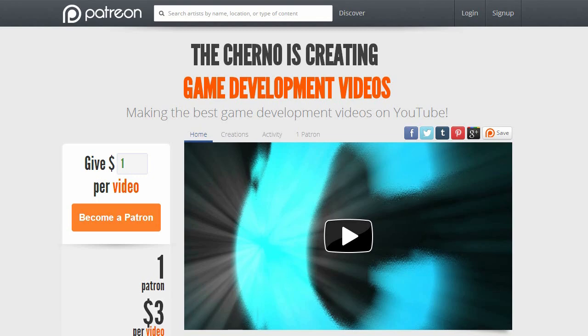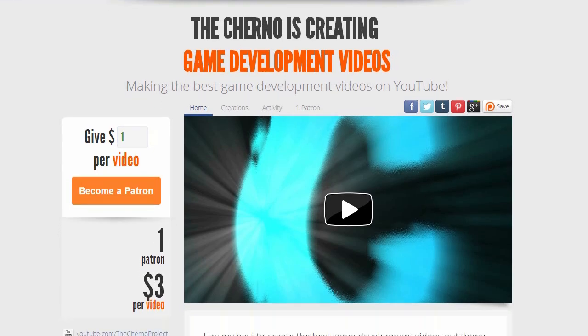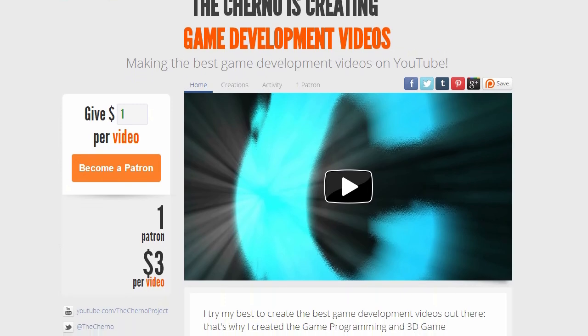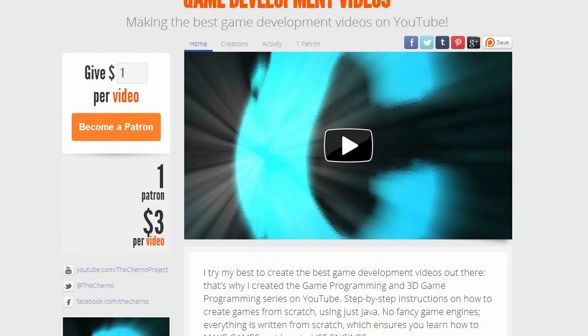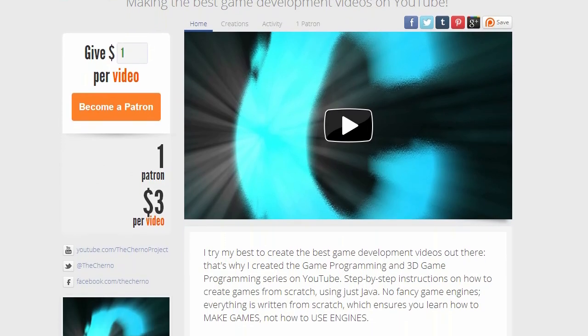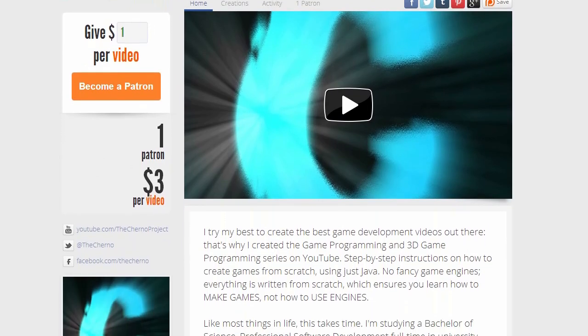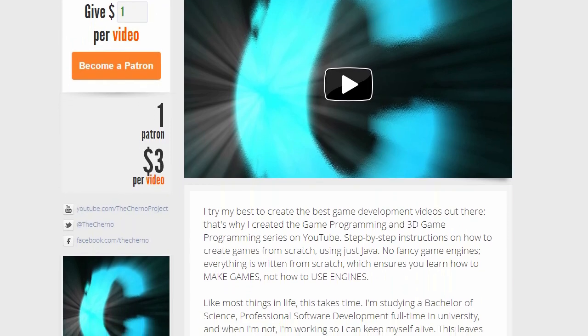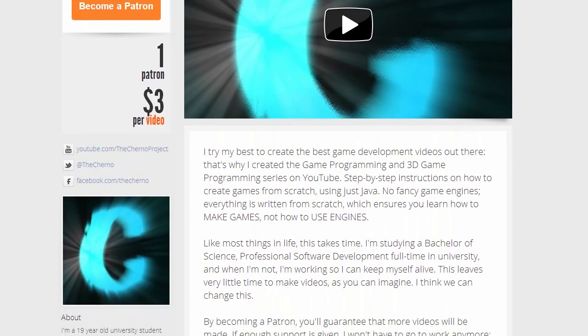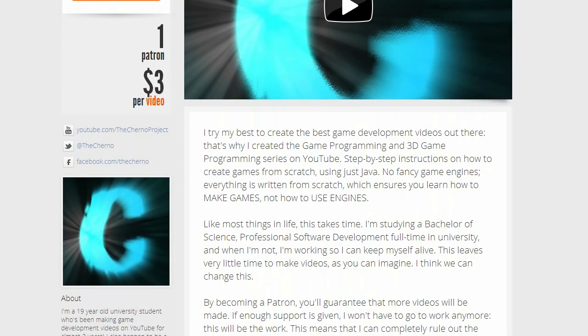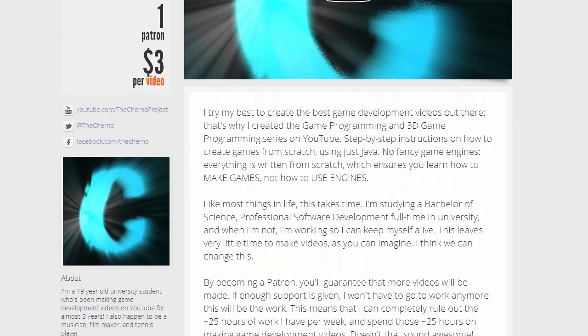Patreon.com is this awesome website I've just found where you can pledge money per video. So instead of Kickstarter where you pledge a large amount for a large project at one time, here you pledge a small amount for a recurring thing. That way whenever I upload a video, that money comes in. Pretty cool concept isn't it?